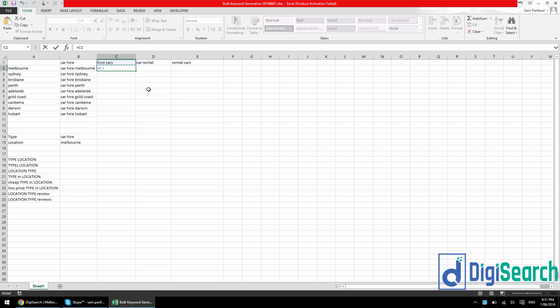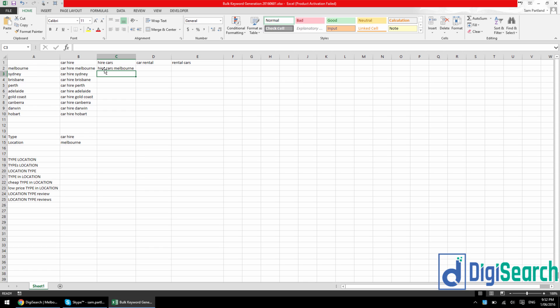So what I'm going to do is equals, I'm going to click higher cars, lock in the one, I'm going to go ampersand, which then we do quote marks to save the space, then ampersand again, and then we click A2 and lock in that A. Press enter, and you'll get the exact same thing out of this formula here.